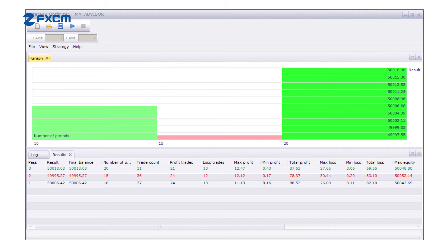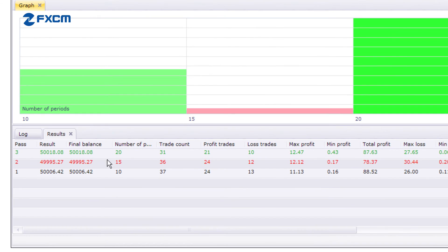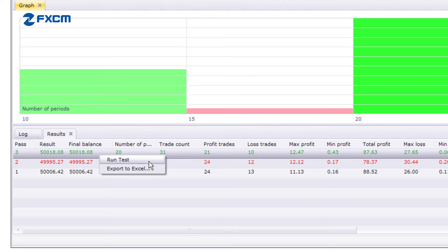After locating your optimal strategy inputs, it's time to backtest the strategy to see how it would have performed over a period of time in the past. Right click on the input settings you prefer and select run test.